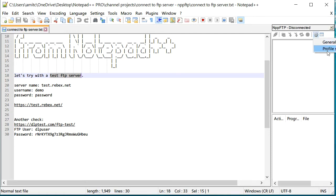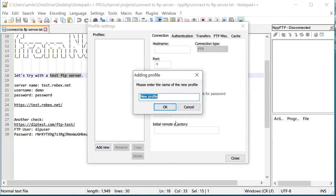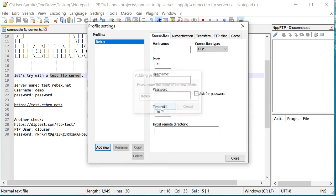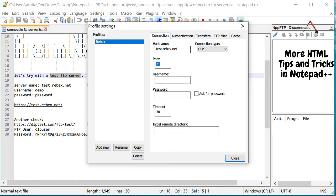Go to profile settings. Sorry it's a little cut out but it says profile settings. I'm going to just create a new profile so I'll call it Rebex. That's the name... I just searched online for a free test FTP server, so this is called test.rebex.net.